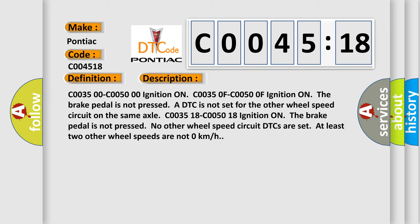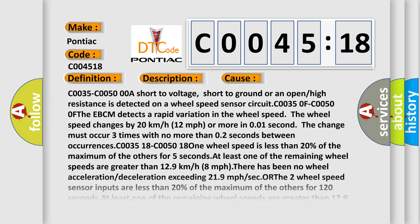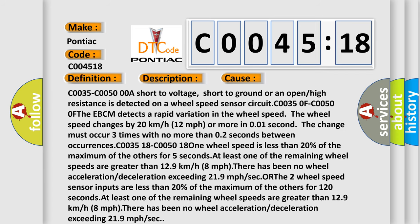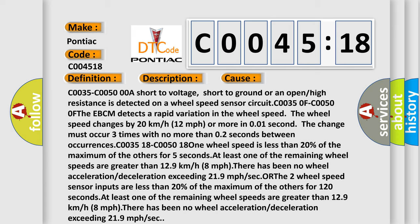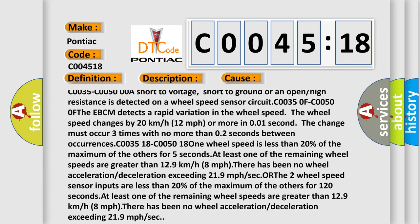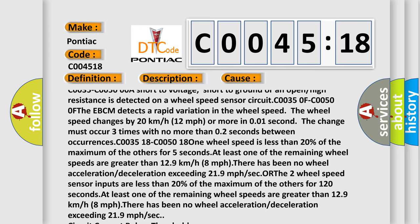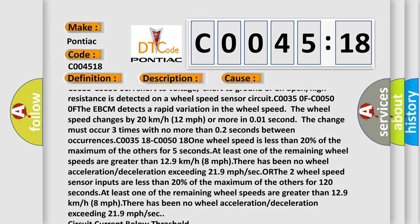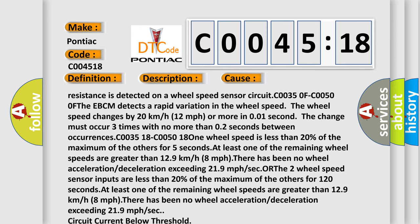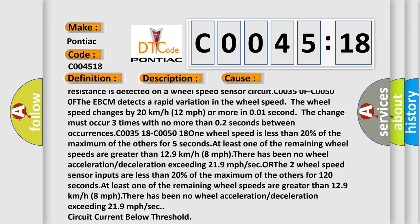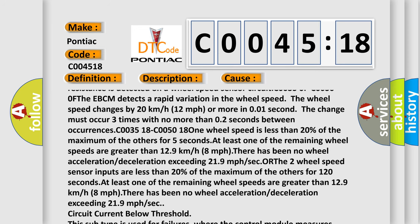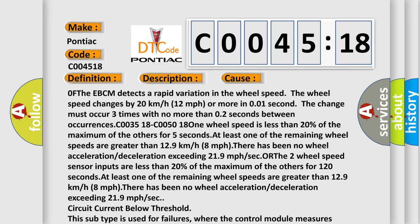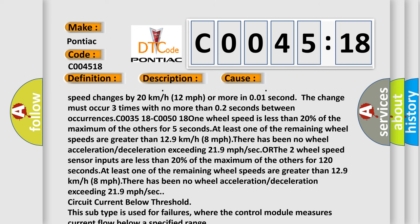This diagnostic error occurs most often in these cases. C00350-C00500A short to voltage, short to ground or an open or high resistance is detected on a wheel speed sensor circuit. C00350F-C00500F The EBCM detects a rapid variation in the wheel speed. The wheel speed changes by 20 kilometers or 12 miles per hour or more in 0.01 second. The change must occur three times with no more than 0.2 seconds between occurrences.